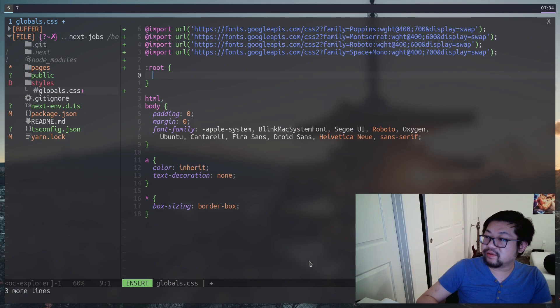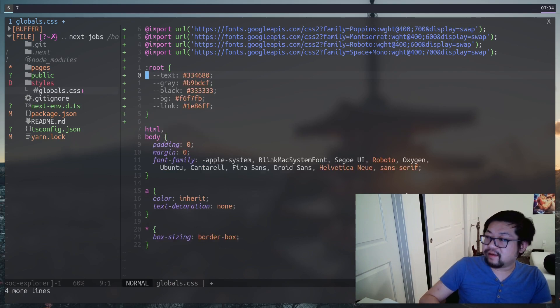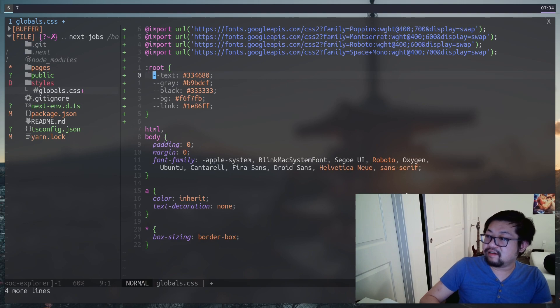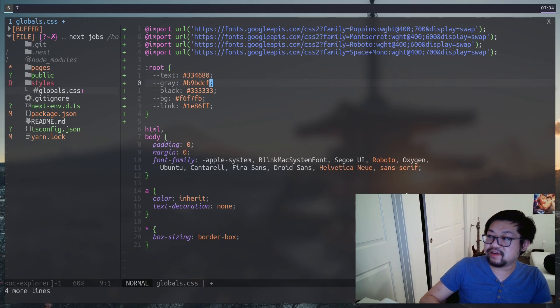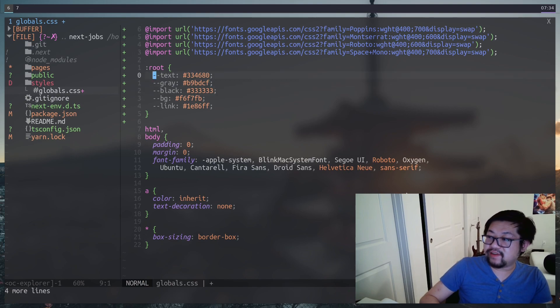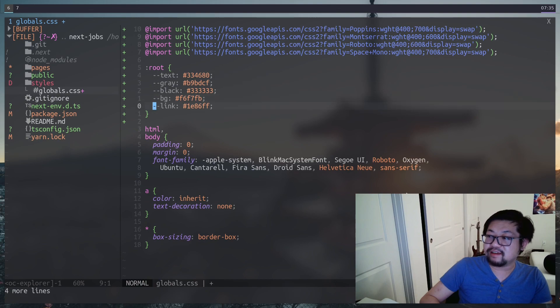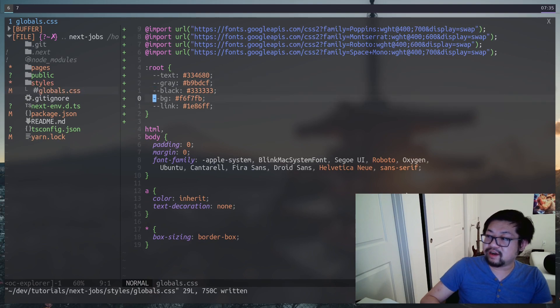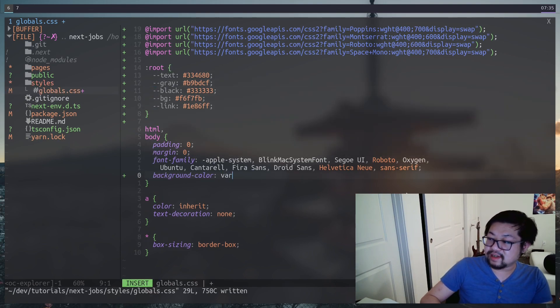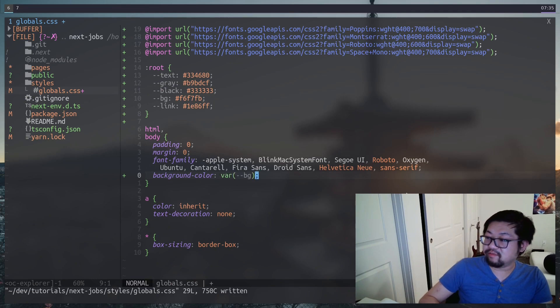Next, we'll make a root where we can store all of our CSS variables for colors. These are the ones that I think are necessary. So once again, you get the actual hex codes from the Figma source, but I've named it as text, gray, black, background, and link. We can already go ahead and use it because the body is going to have the background color of BG and then the text color of text everywhere.